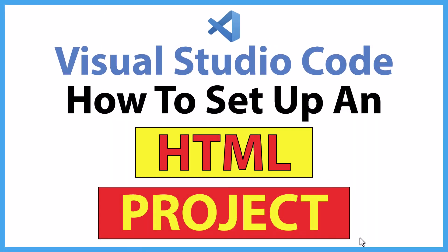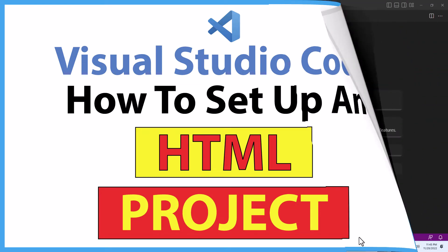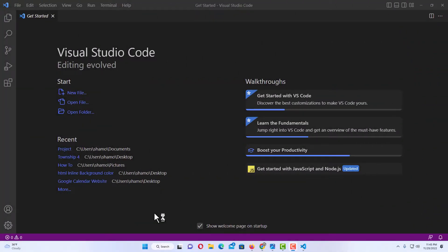This will be a video tutorial on how to set up an HTML project in VS Code. Let me jump over to VS Code here. When you first open VS Code you're greeted with the welcome screen. You can go up to the X right up here and close that.